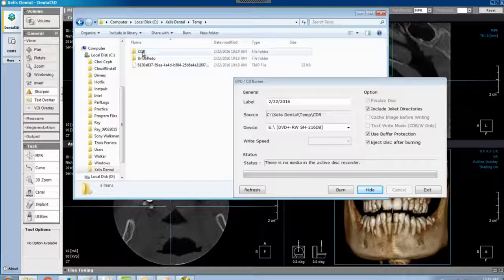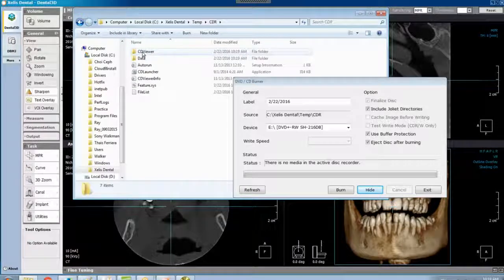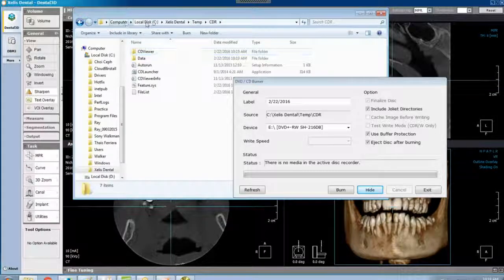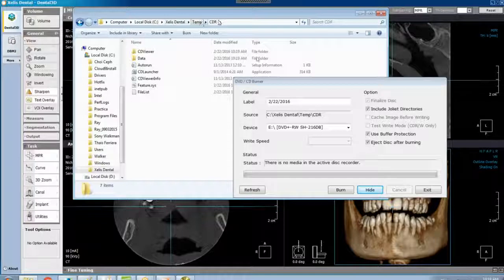Double clicking on CDR. You want to make sure that your header, C drive, Zealous Dental Temp CDR matches the source.